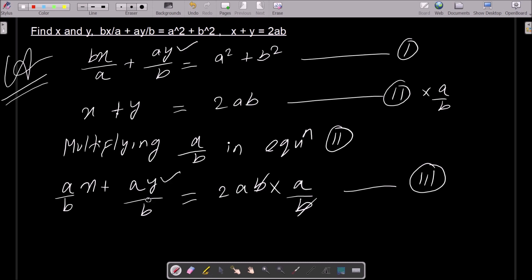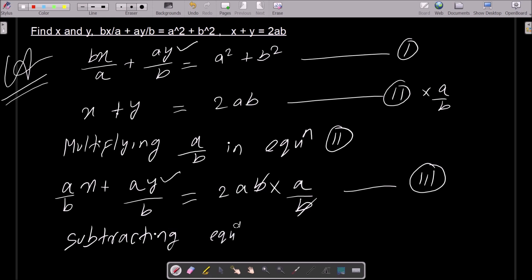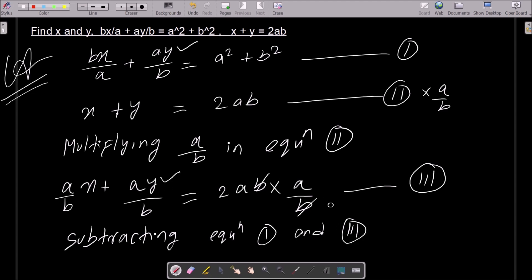Now you can see equation 1 has ay/b and equation 3 also has ay/b. So we need to subtract equation 1 and equation 3.